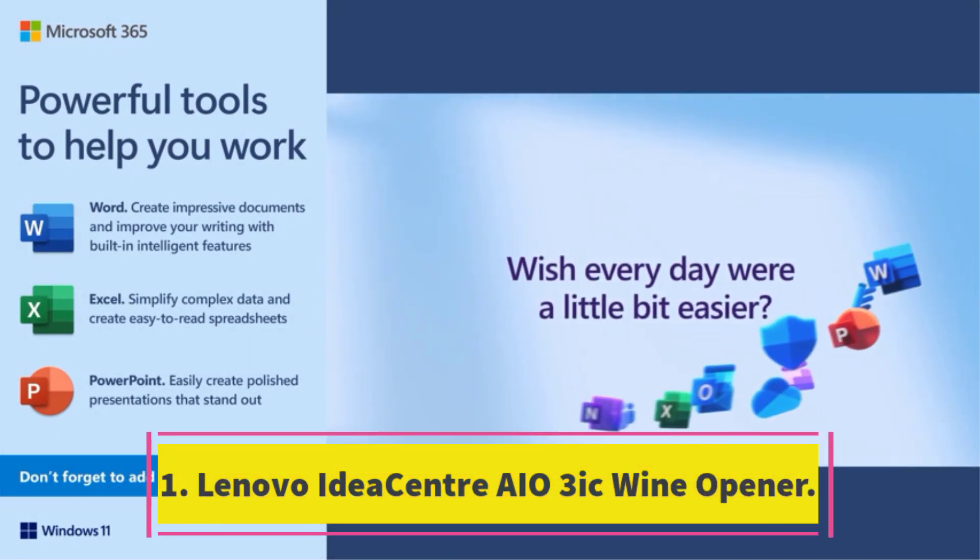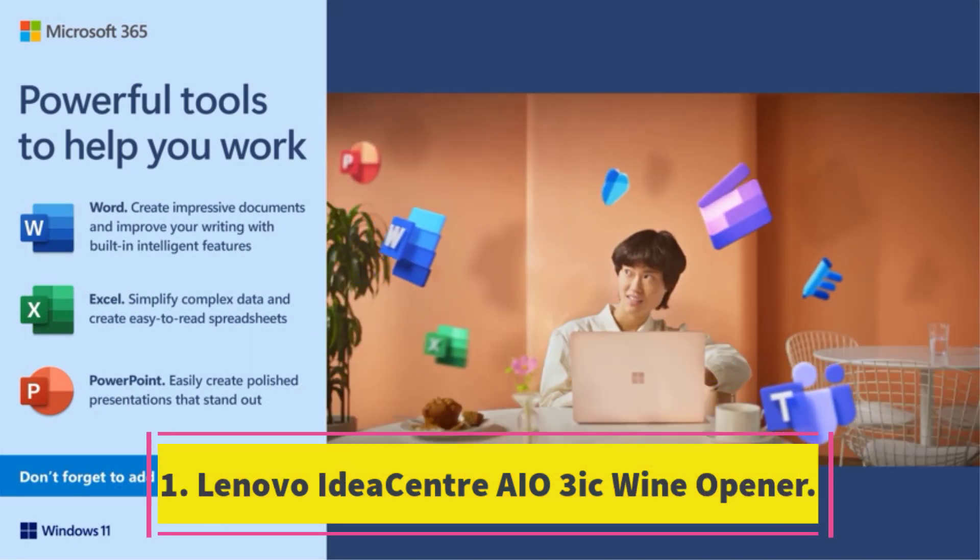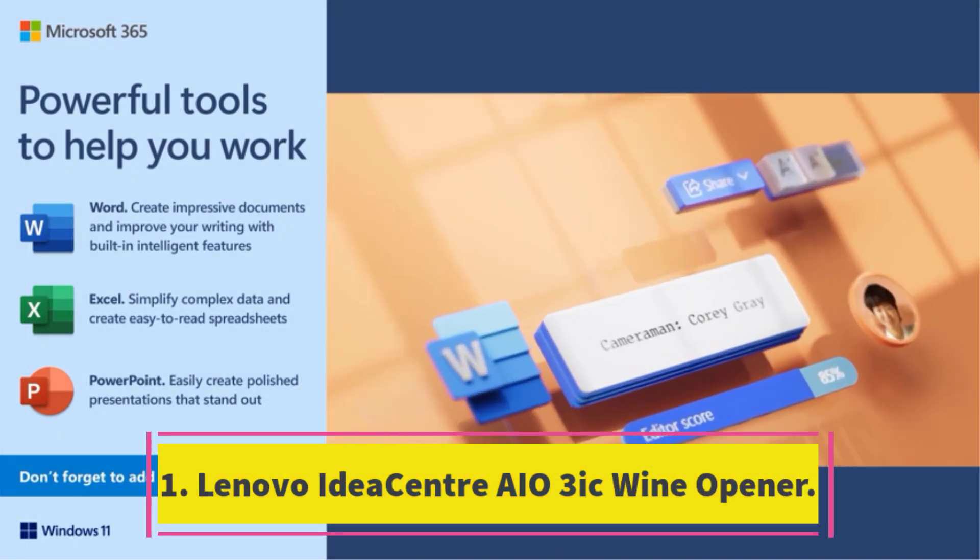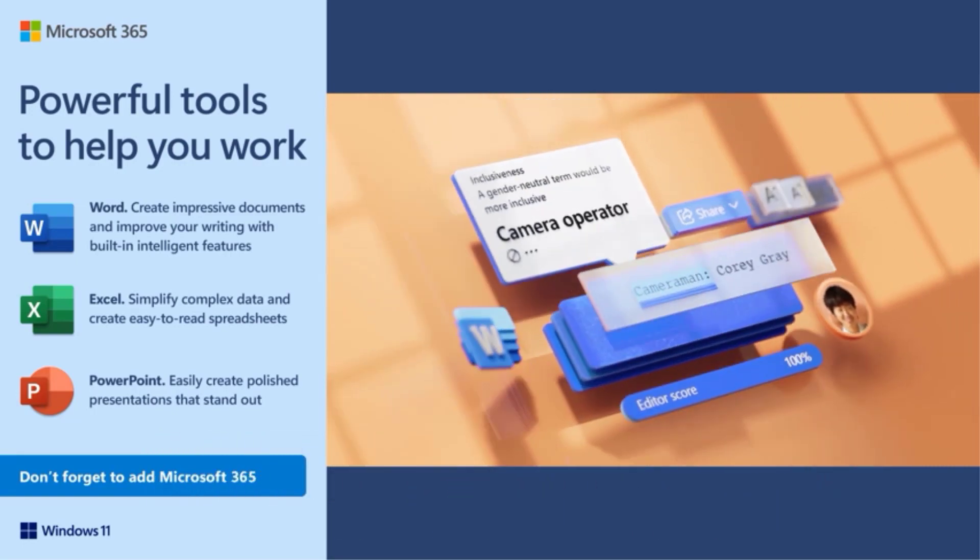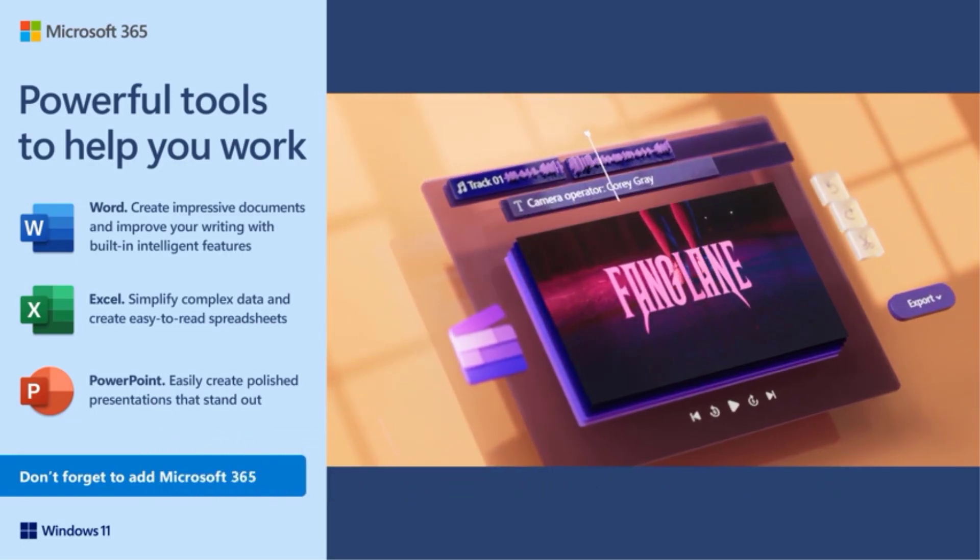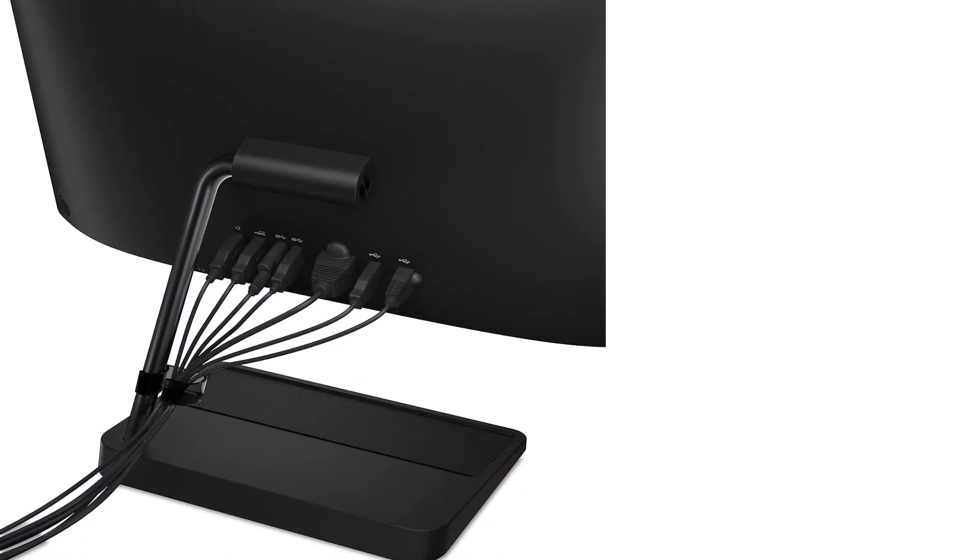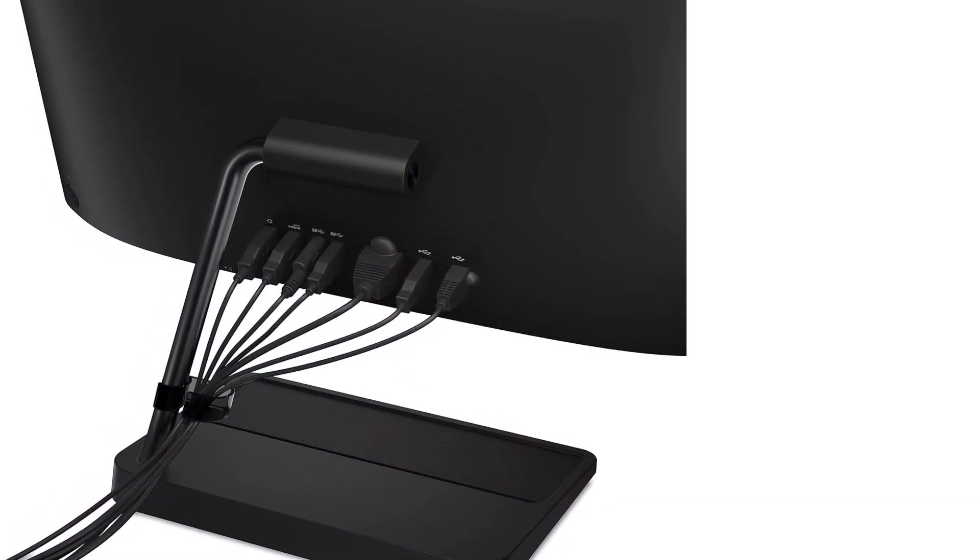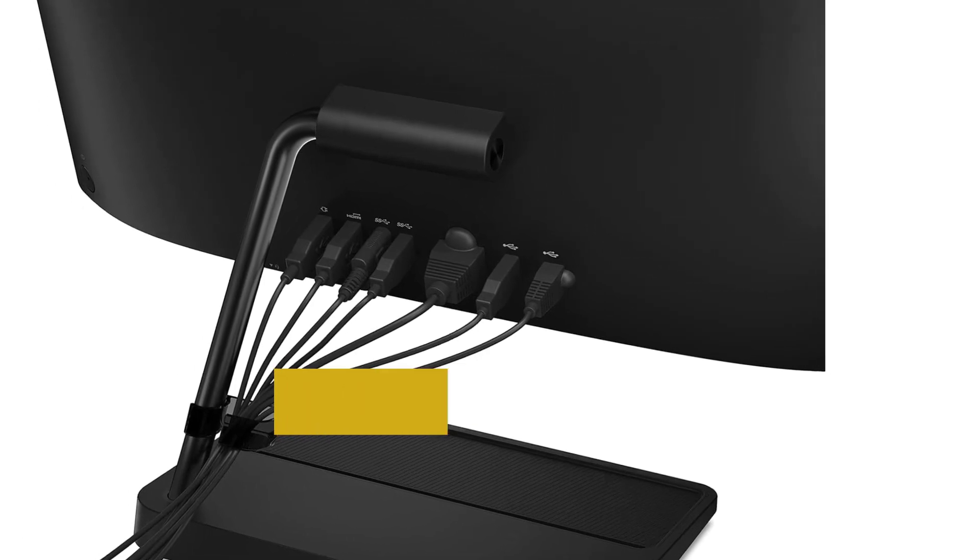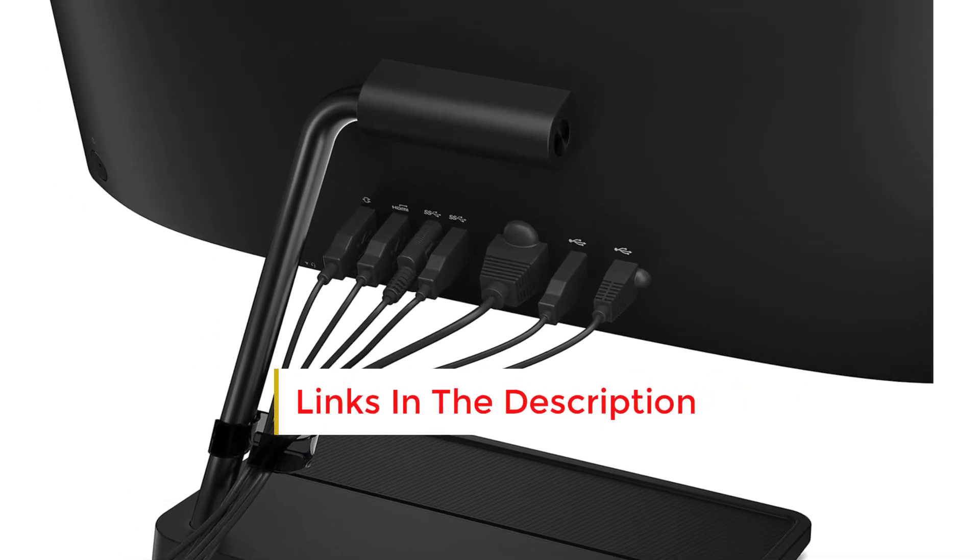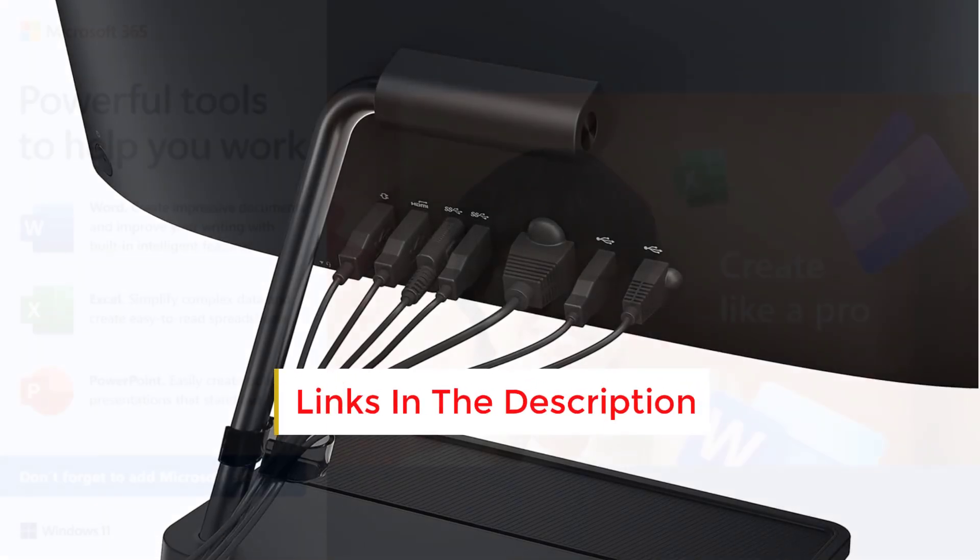Number 1: The Lenovo IdeaCenter AIO 3i, priced at $599 in our tested setup, features an ample 16GB of RAM and a 1TB solid-state drive (SSD). Despite its Pentium Gold CPU delivering modest performance for daily tasks, this 22-inch AIO presents an attractive value proposition.